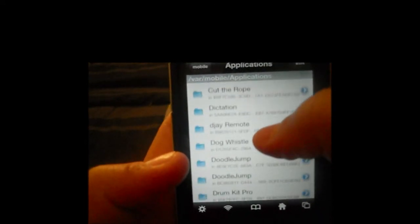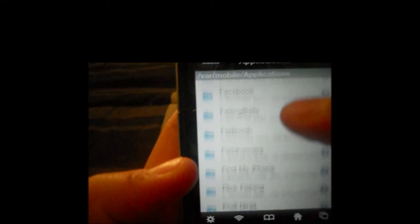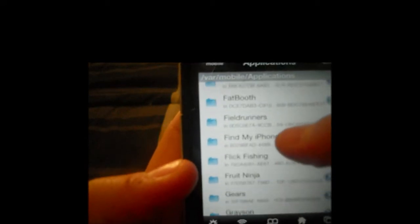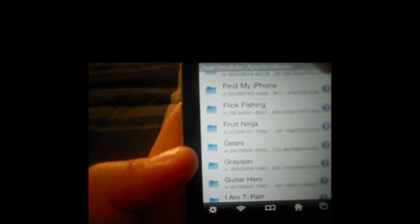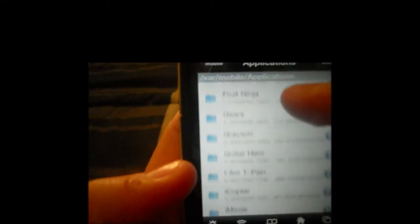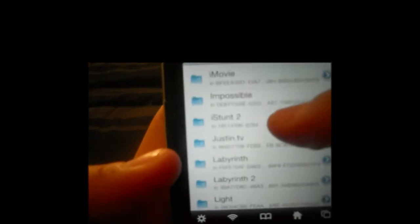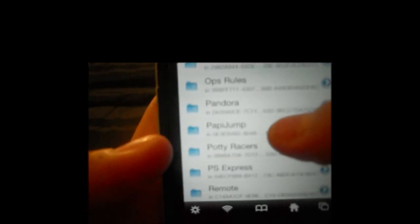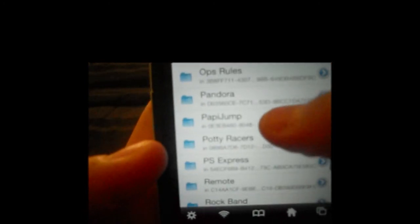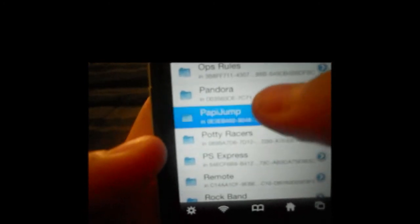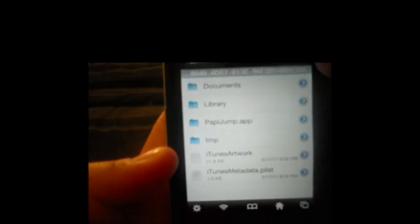Then you're going to go down and find PappyJump. There's no search system in iFile, unfortunately, but I'll find it. And once we've located PappyJump, we're just going to click on it.